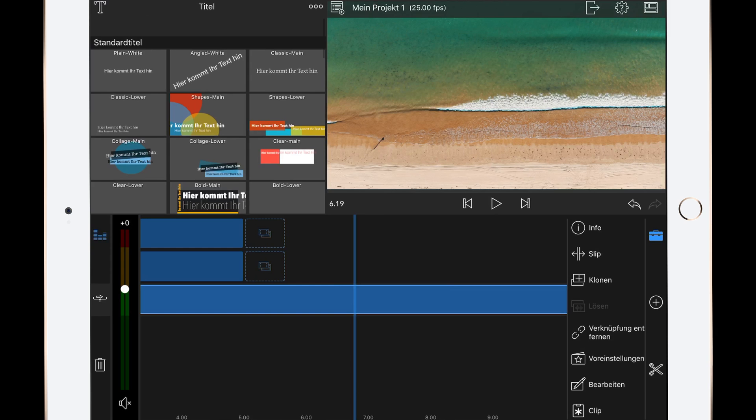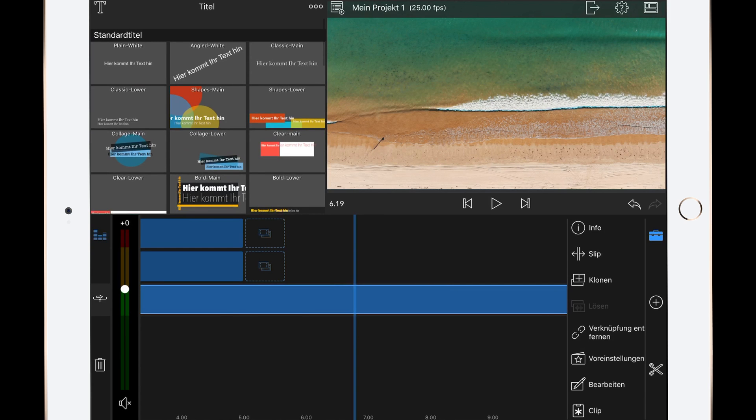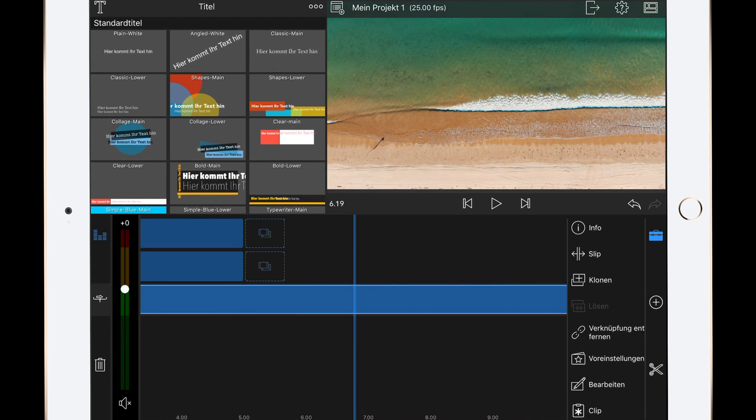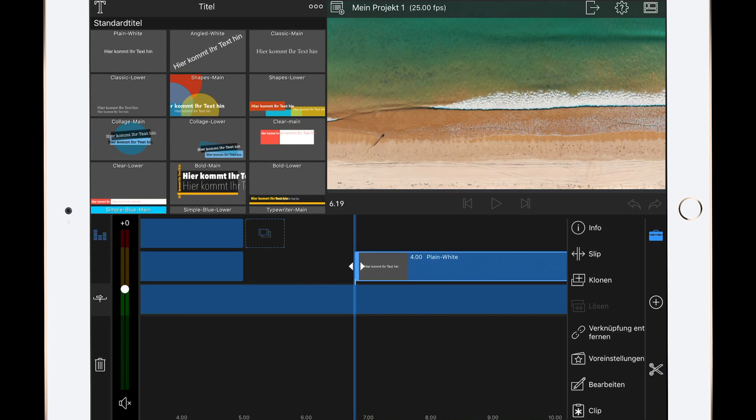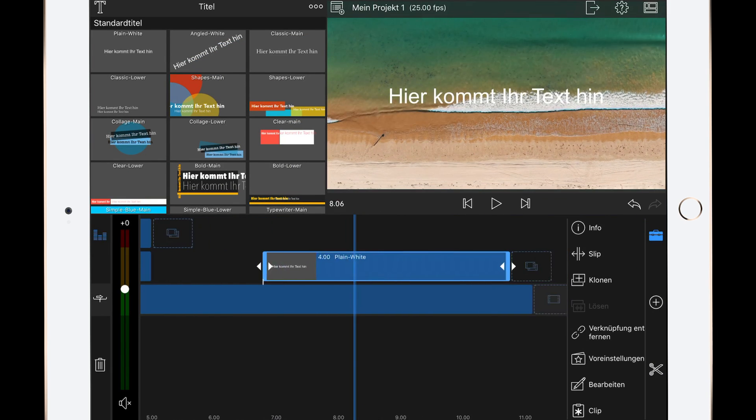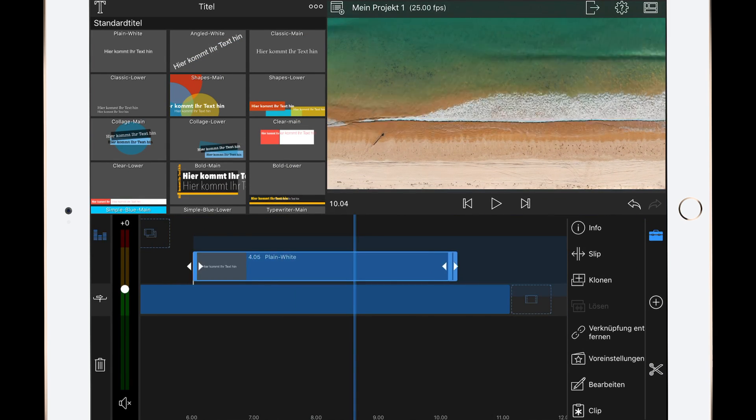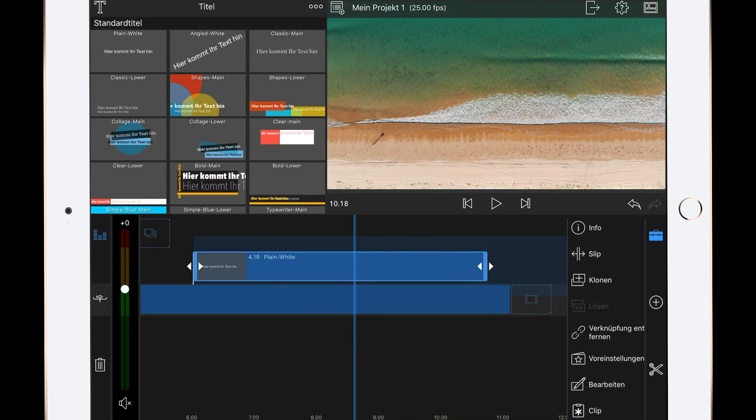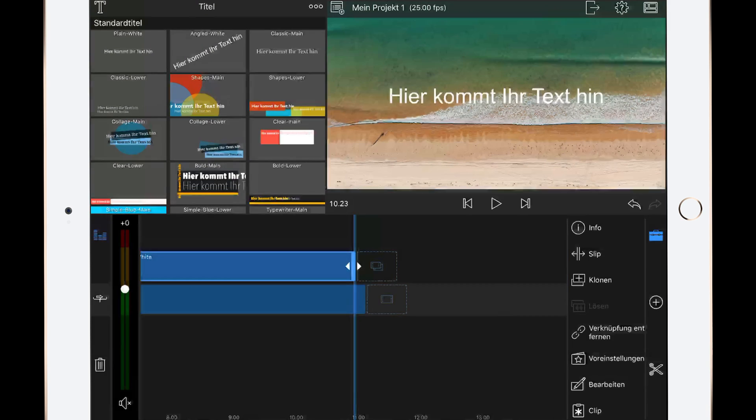First thing we have to do is to add a title layer and lengthen it to about five seconds. Because we want to have the best result, we do it to 5.0 seconds.